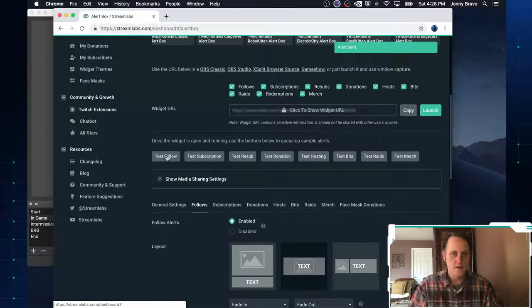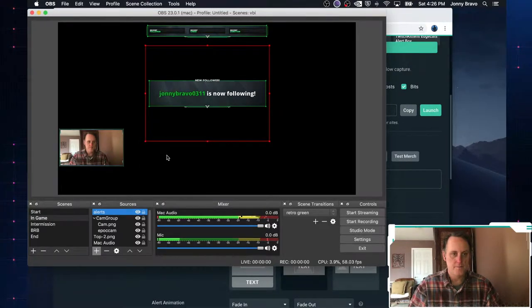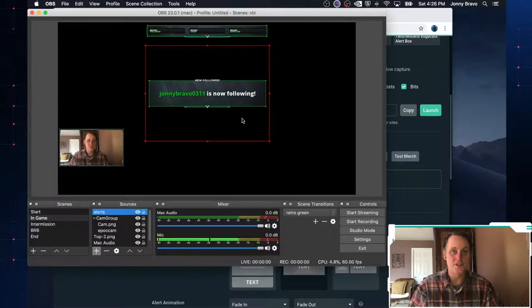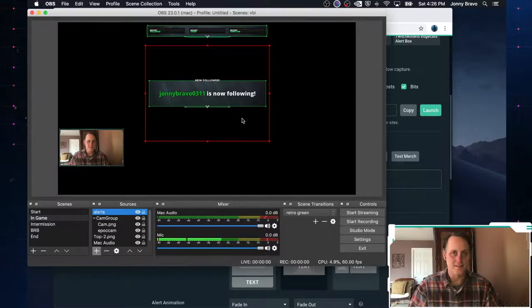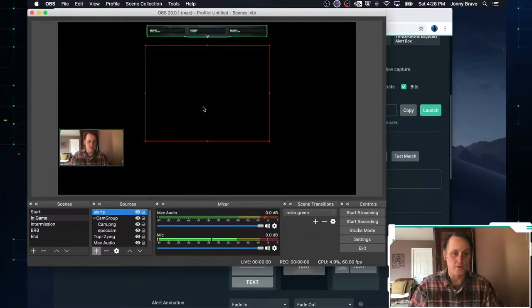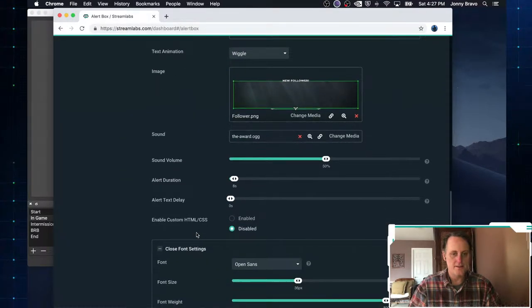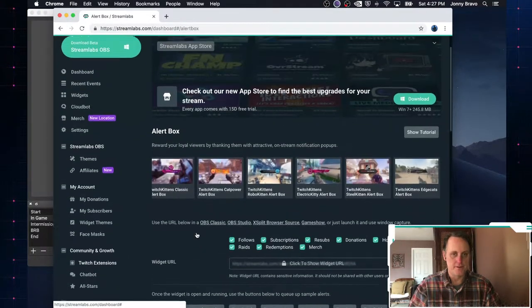You've got this nice little alert that shows up right in the middle of your screen that says your new follower is now following. So that's Streamlabs. The other one we talked about is Stream Elements.